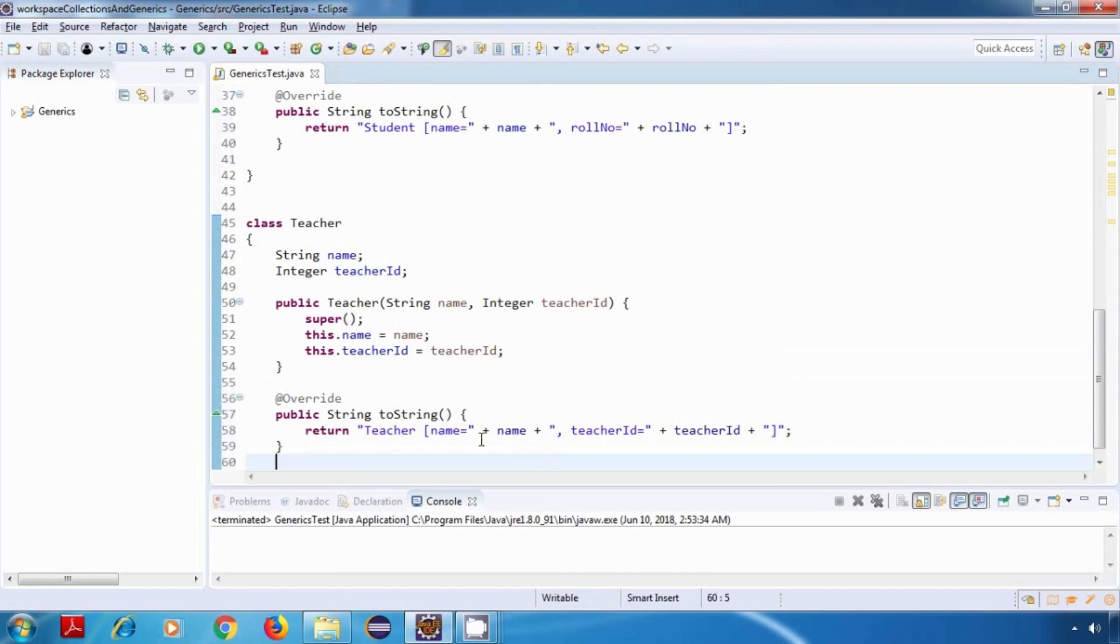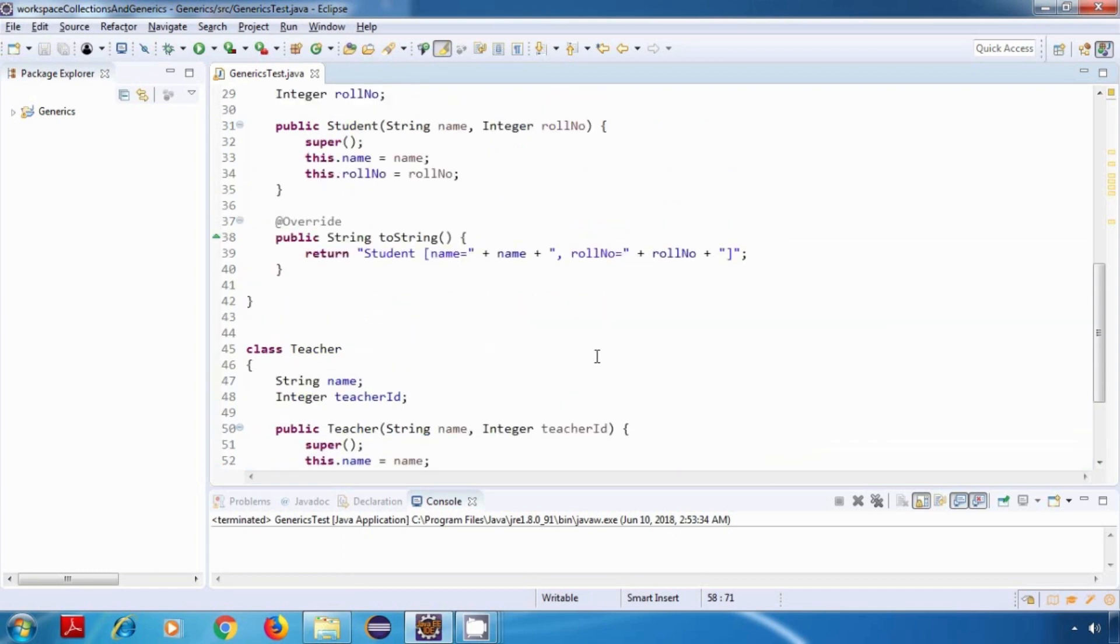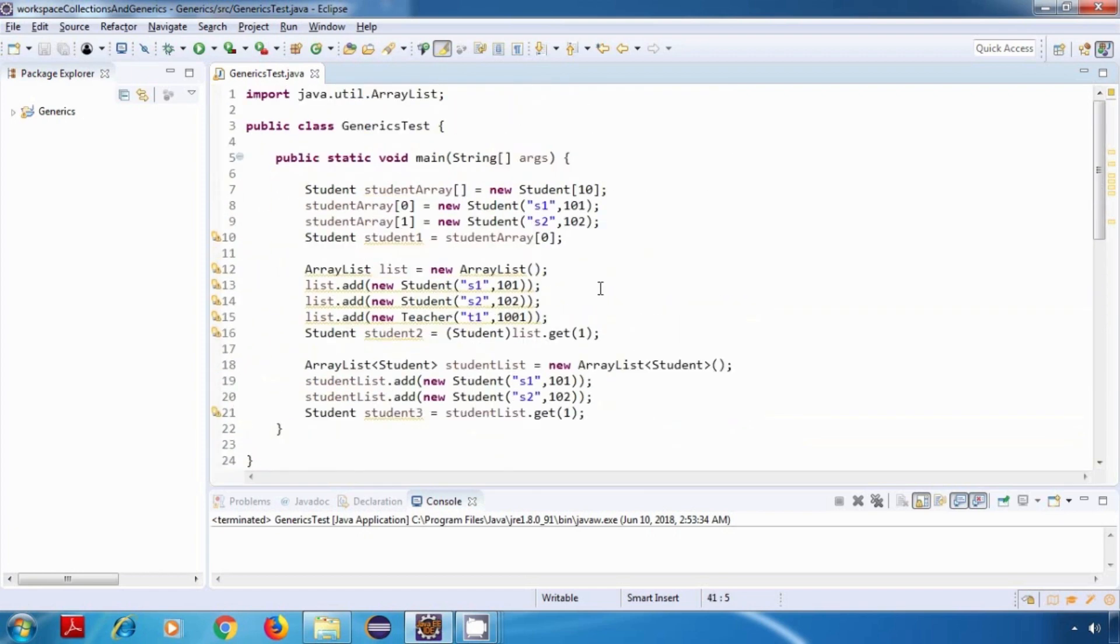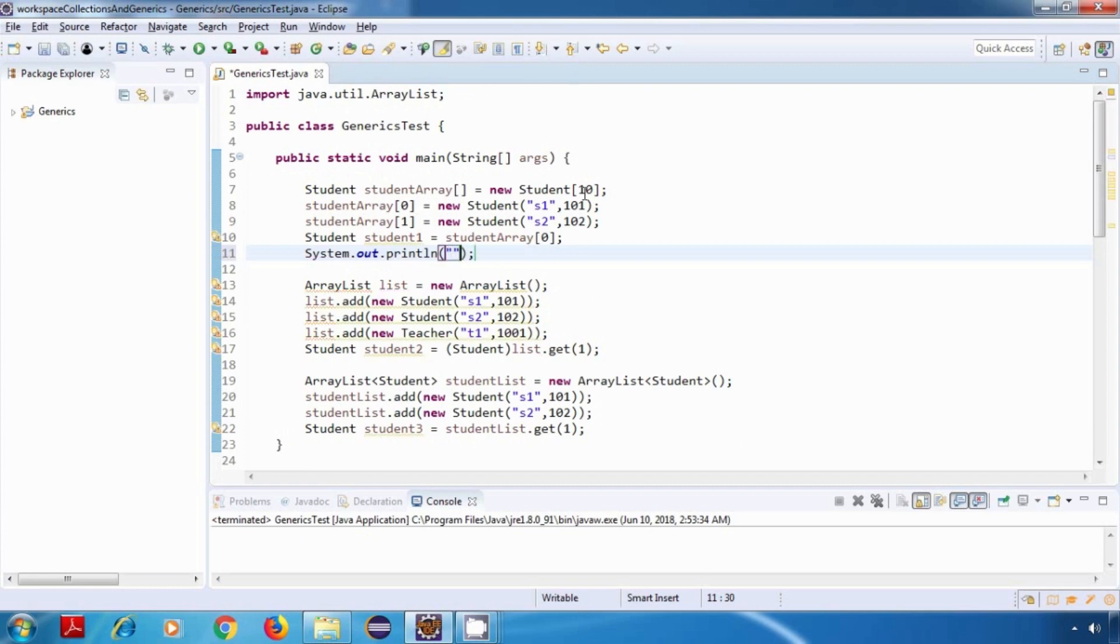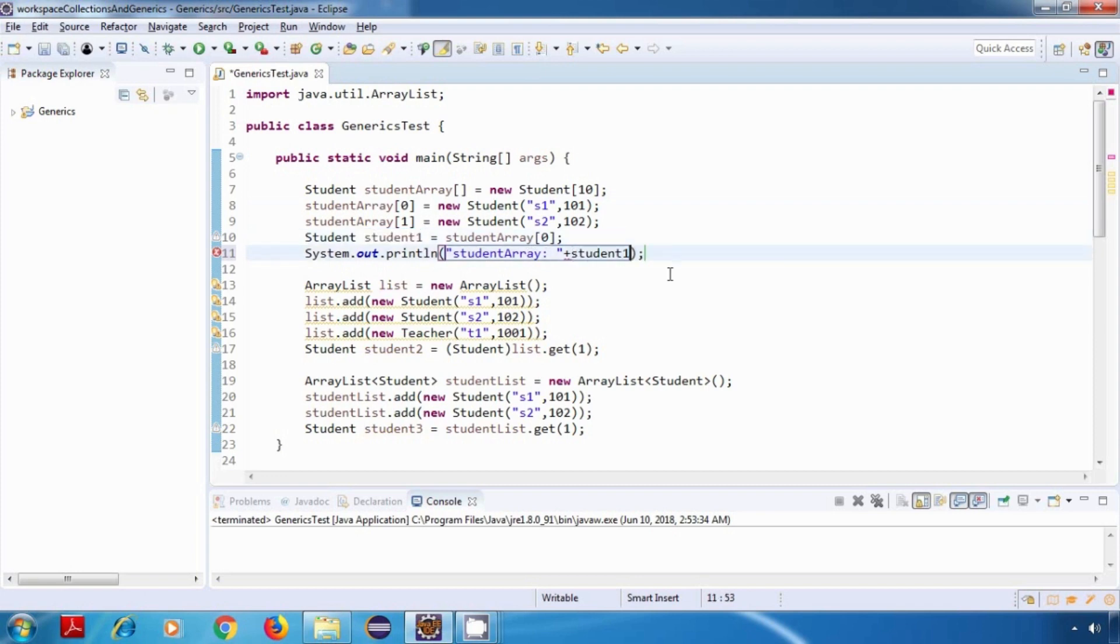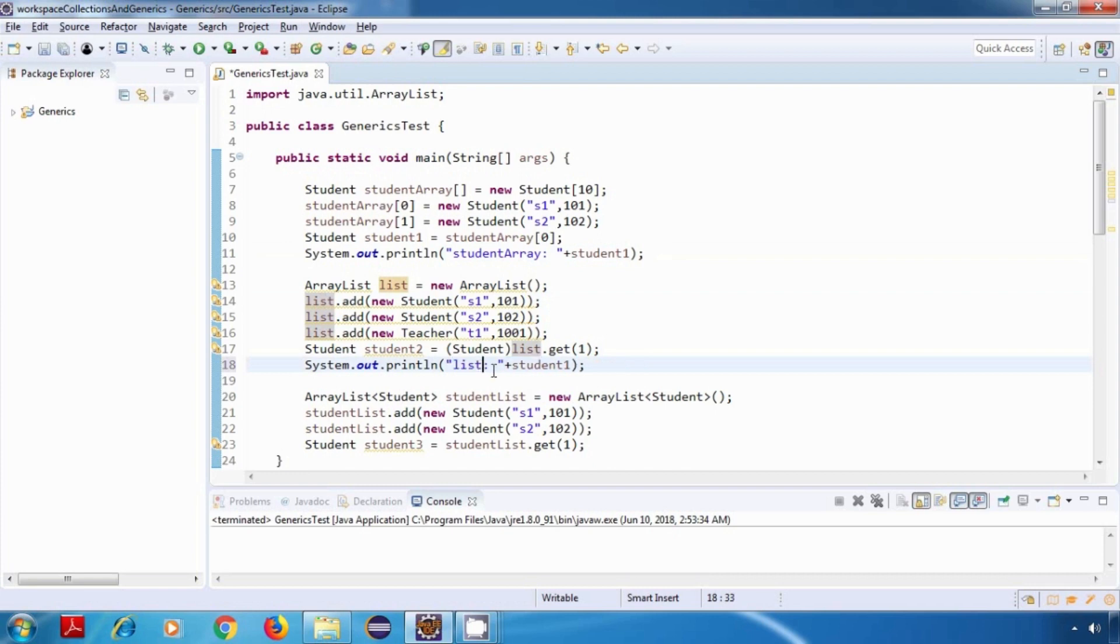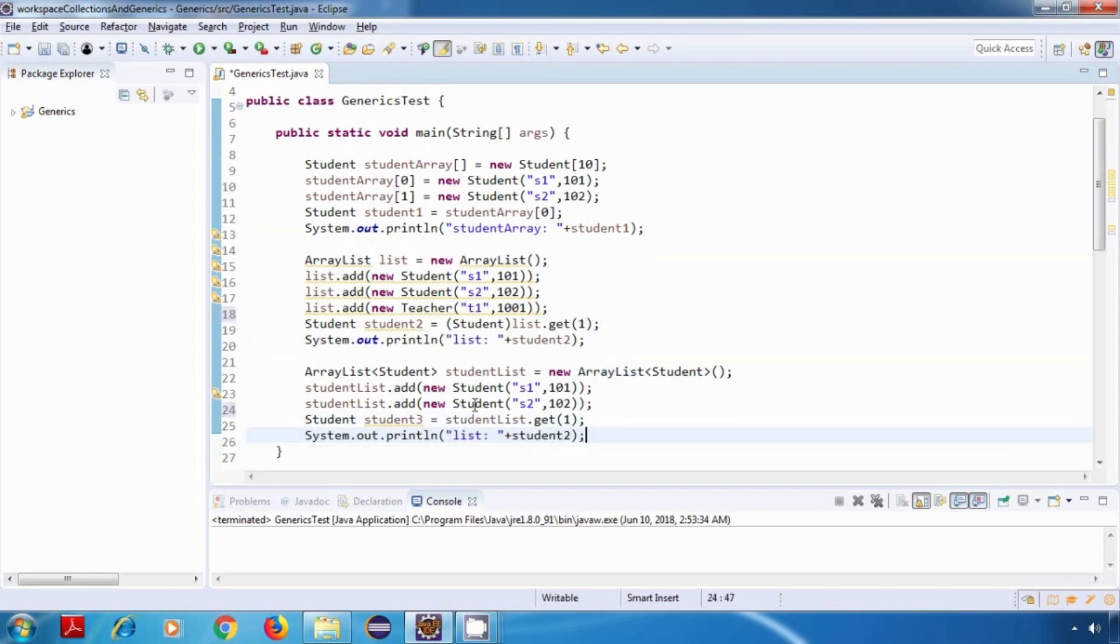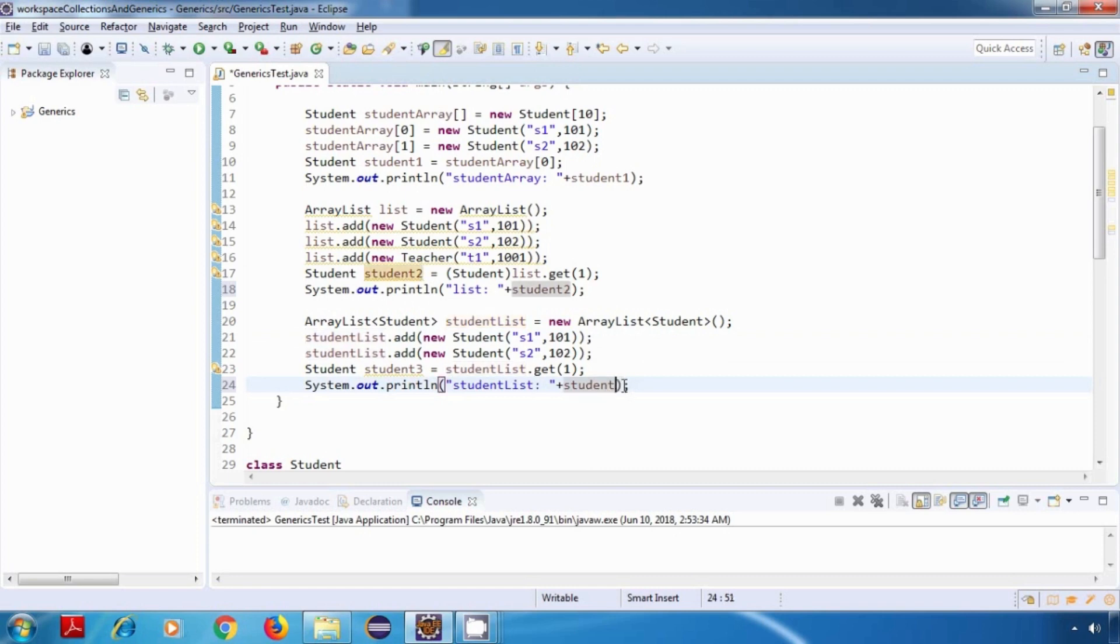So this toString method will be used for displaying the data from our objects. As you can see over here, it is just displaying the data. Now let's go back. Here what I'll do is I'll just write a system.out.println statement. So I'll say sysout control space, and here I'll just print a string, let's say student array colon, and then I'll just append this student object to it. Now similarly I'll do it for our other lists. So I'll just copy it from here and paste it. In this case the name would be list and our object is student2. Now similarly for our last list, in this case it is studentList and our object is student3.